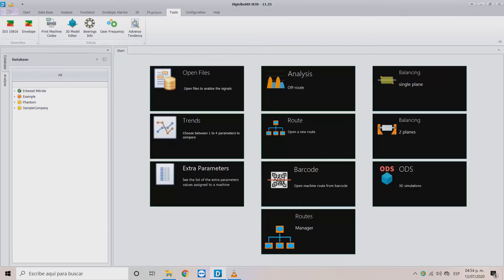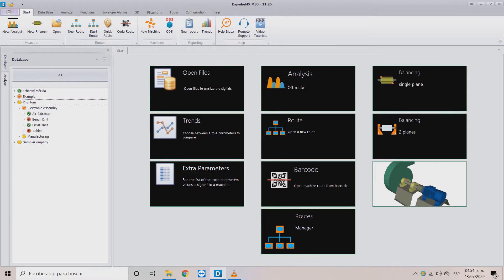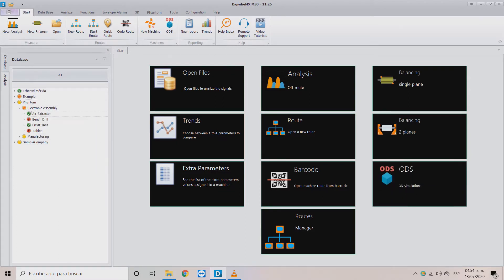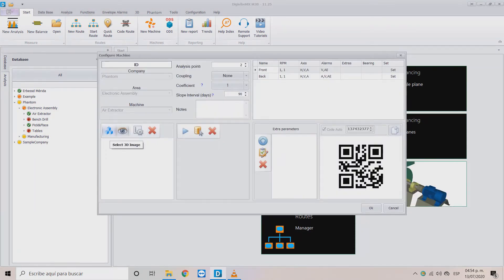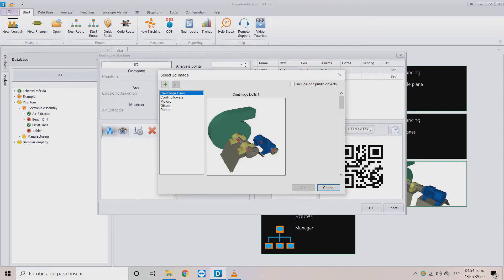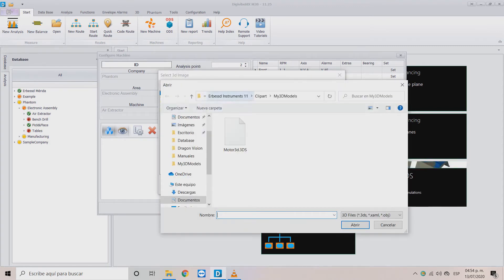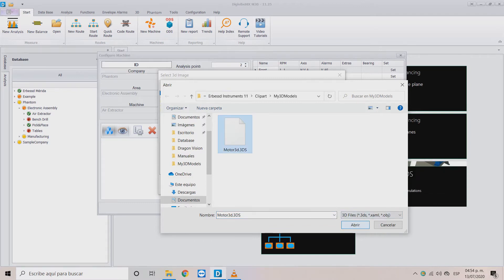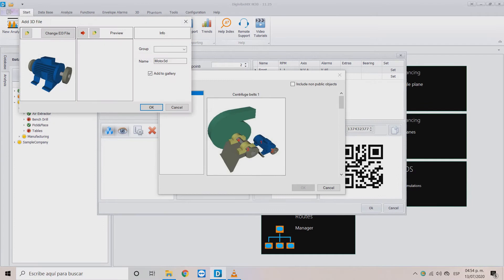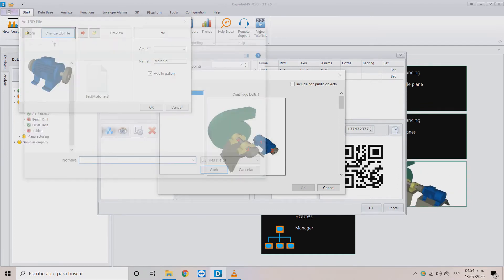Close the editor tab and search for the machine you want to add the 3D model to. Right-click, then select the Configure option. In the Machine Setup screen, locate the Select 3D Image button and use the plus button to search for the 3D file with the explorer. This will open another window showing our model, and with the Change EI3 File button, search for the file we previously created with the assigned points.